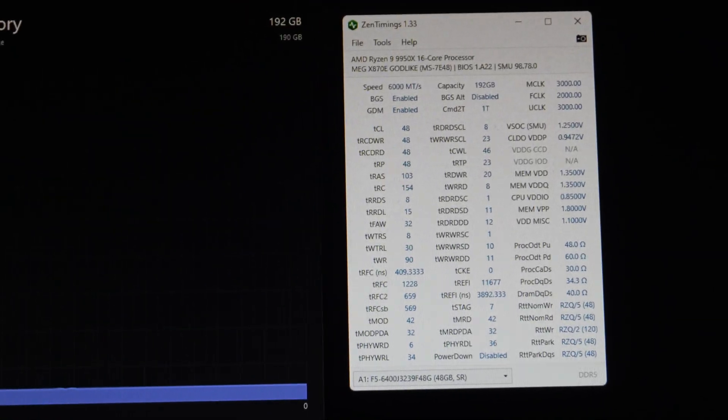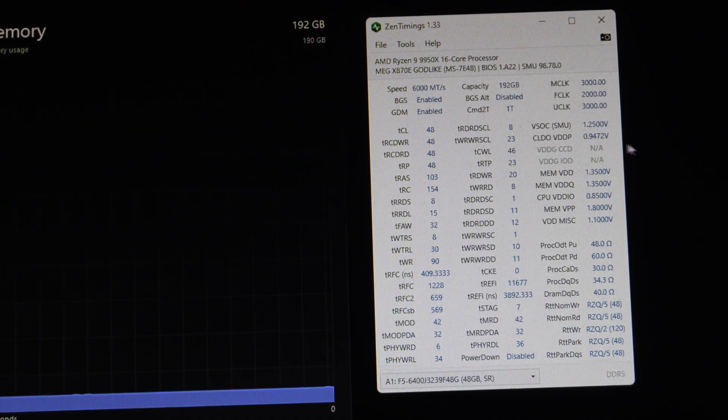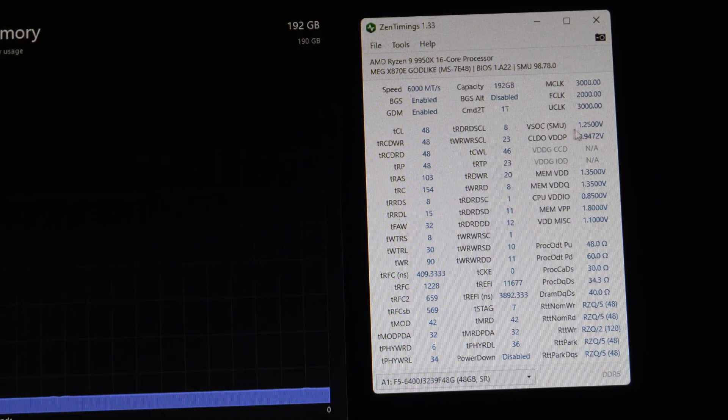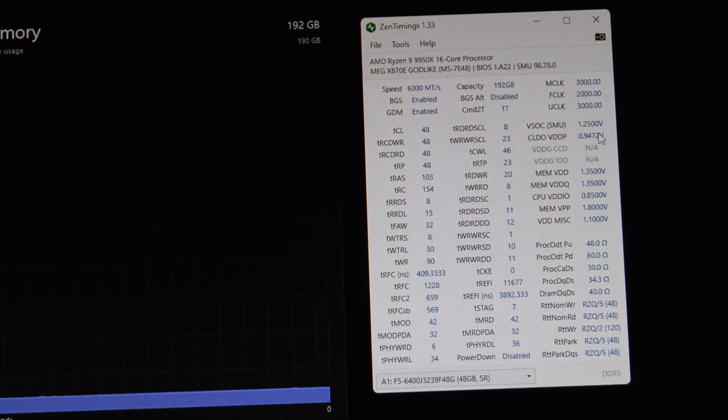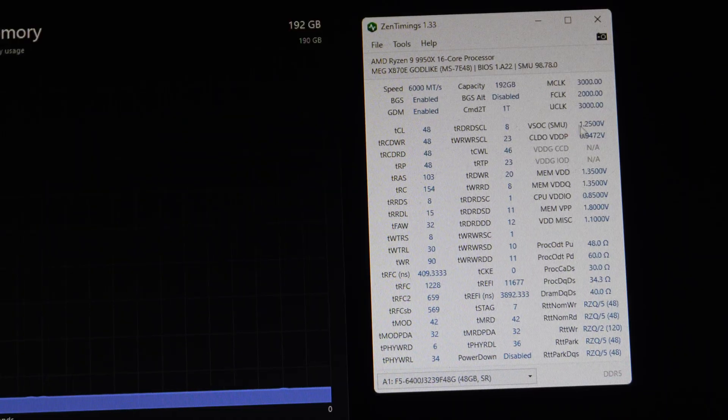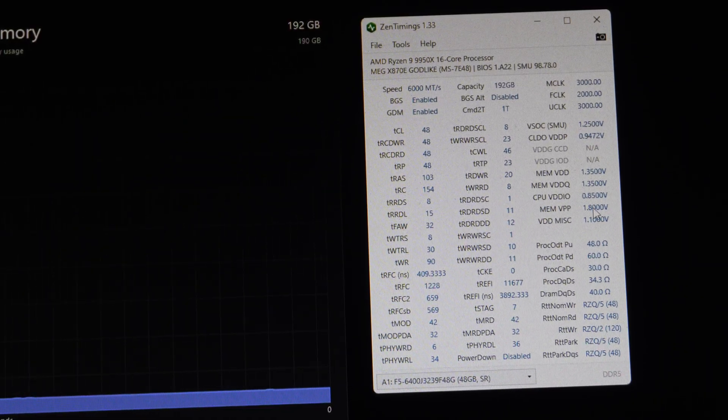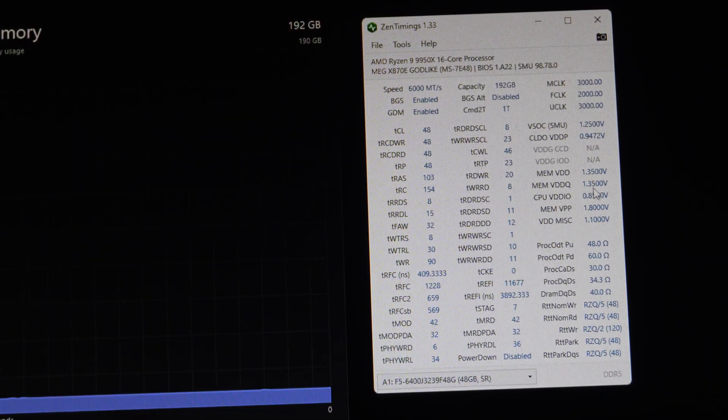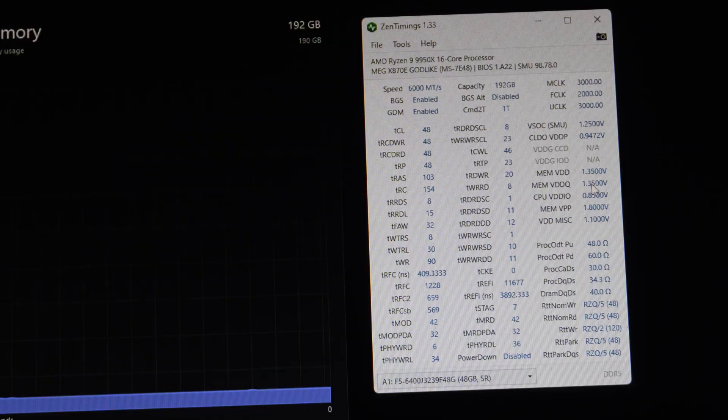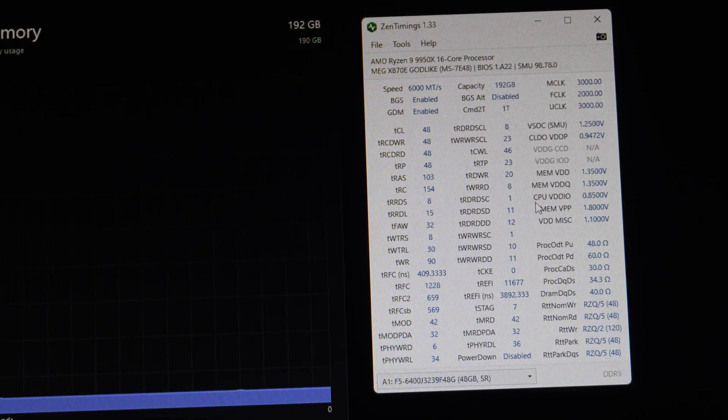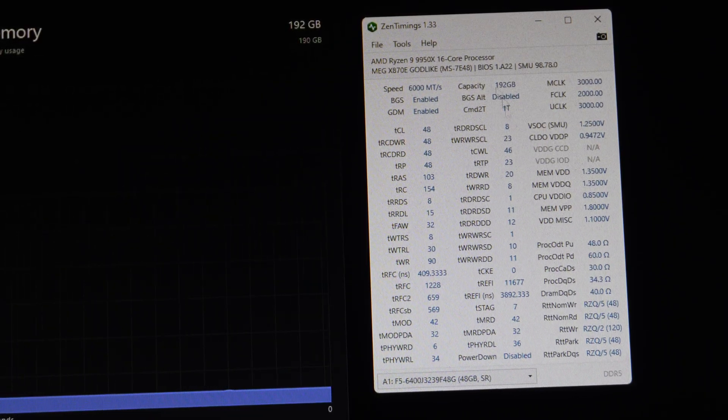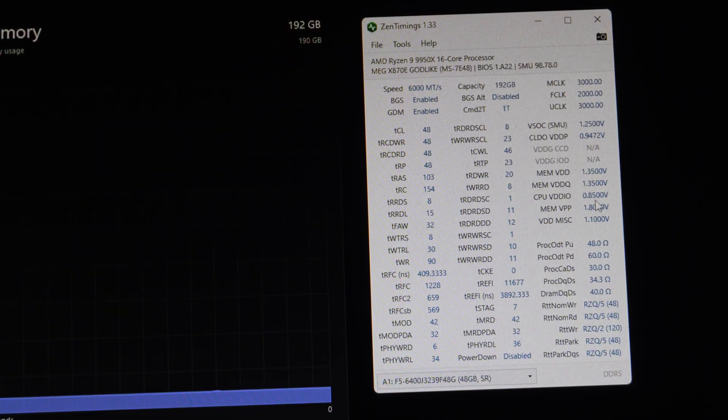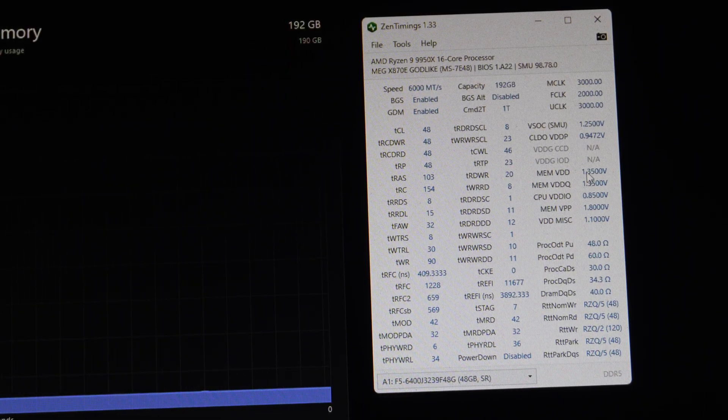So to give you guys an idea, for some reason, VSOC, I guess I left it on auto. I thought I had it in 1.2 volts override mode, but I guess, I don't know. It's 1.25, but the memory voltage is 1.35. The VDDIO, I think on this version of Zen Timings is reporting incorrectly. So I would just ignore that. It should be 1.35.